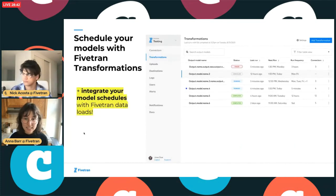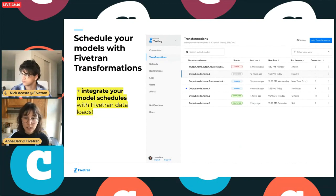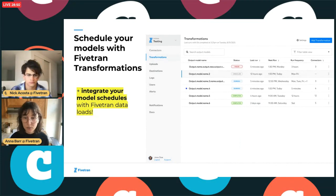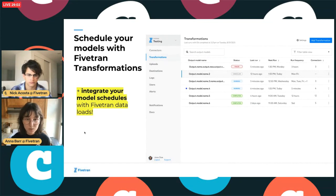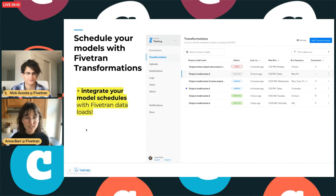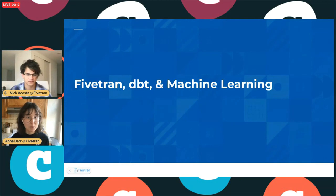Last but not least, we want to help you orchestrate your dbt models once you've built them. With Fivetran Transformations, you can schedule your models to run at the same frequency as your upstream connectors, which means lower data latency and improved performance on all of your transformations. We're making a lot of improvements around data observability and visualizations next year. With that, I'll hand it over to Nick to talk about implementation.